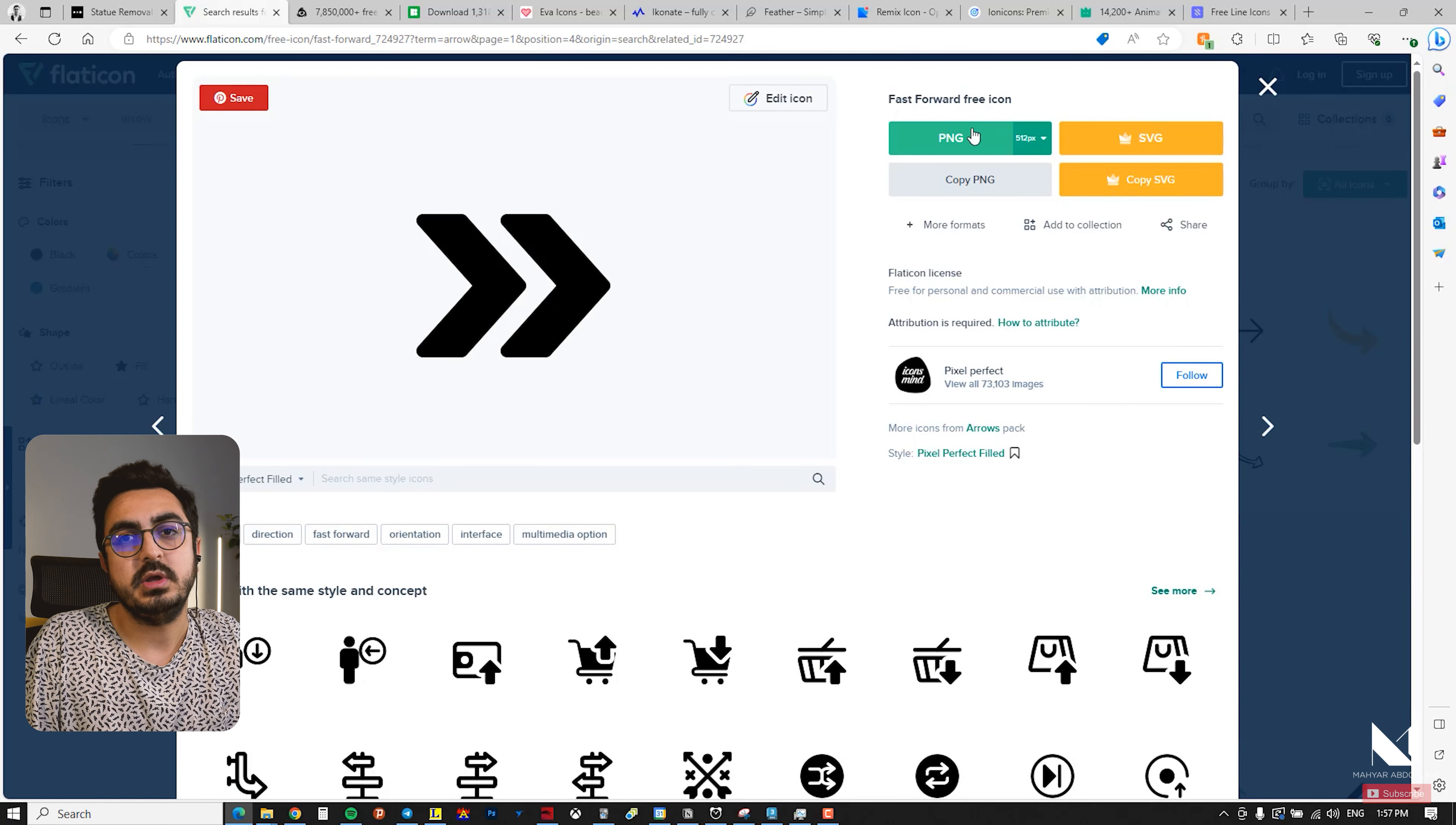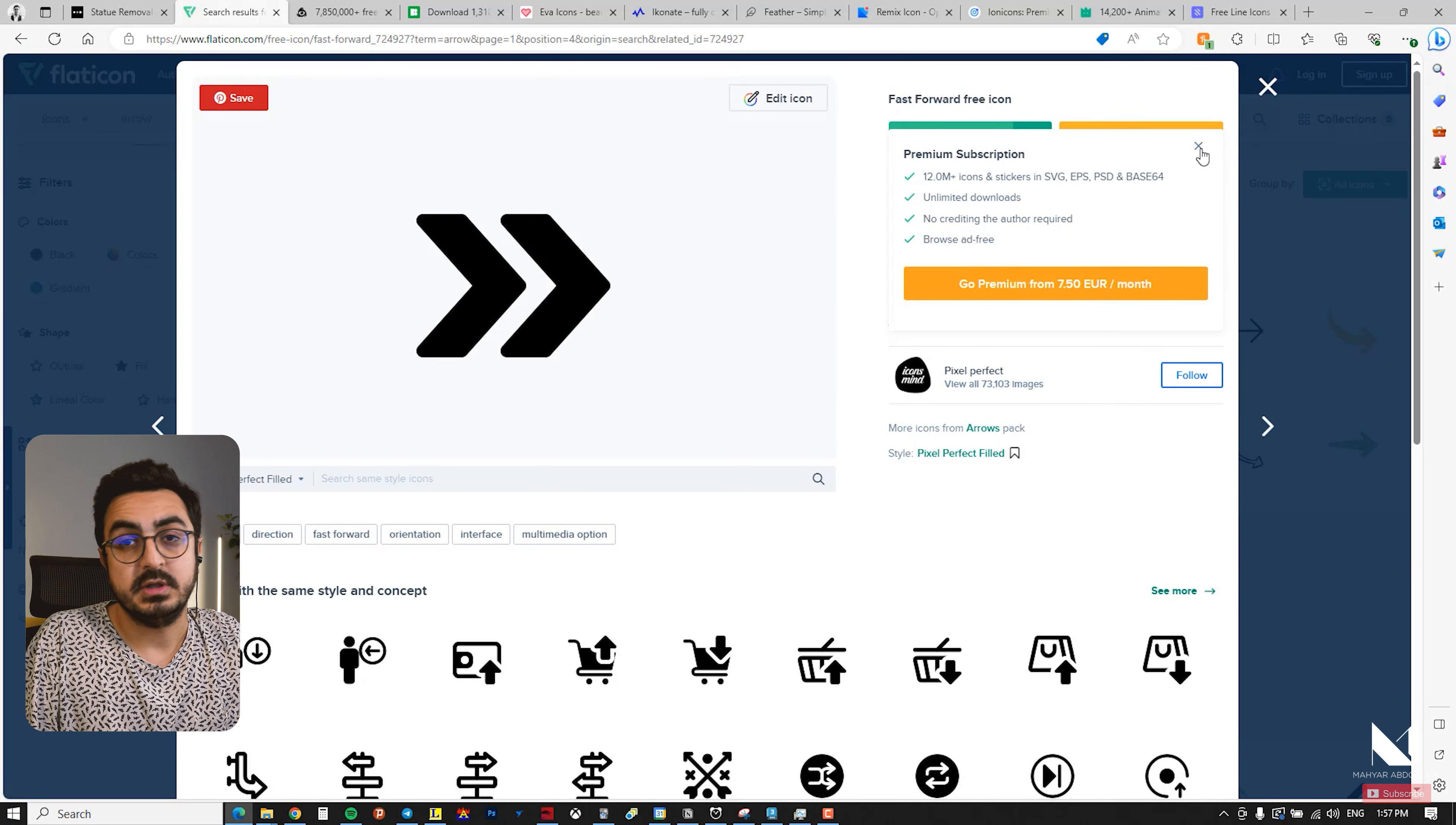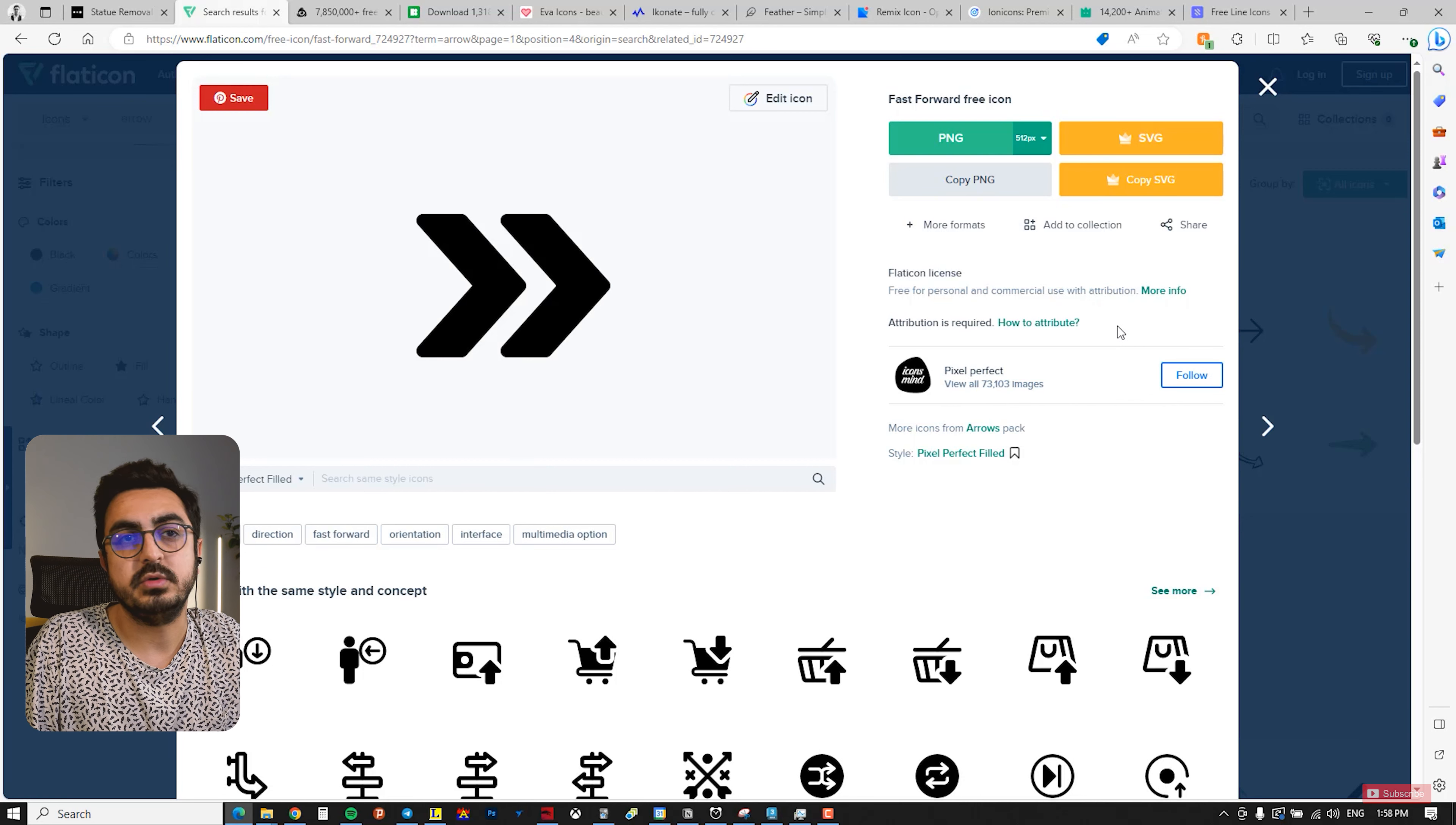If you want an SVG file format, you need to subscribe. But it's really great, it's a fantastic site. I think the subscription fee is $7.50 monthly if you want SVG, but you can download PNGs for free. It also requires attribution, so make sure to mention the creator and the website. I highly recommend this website also. It's one of the best websites to download icons.